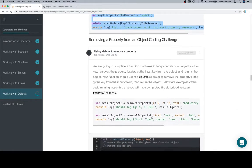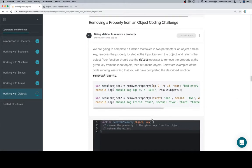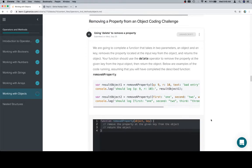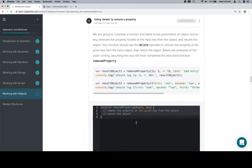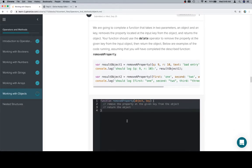With that in mind, we're going to complete a function that takes in two parameters: an object and a key. It removes the property located at the input key from the object and returns the object. Your function should use the delete operator to remove the property at the given key from the input object, then return the object. Below are examples of the code running, assuming that you will have completed the described function, remove a property.